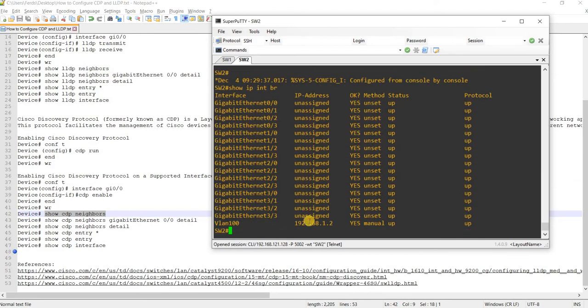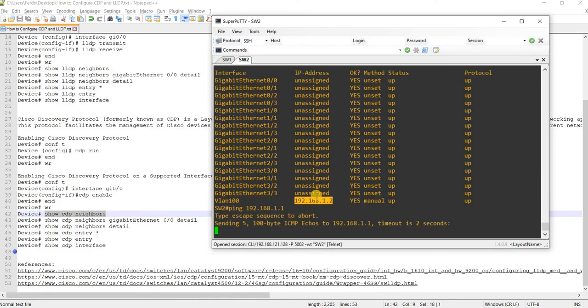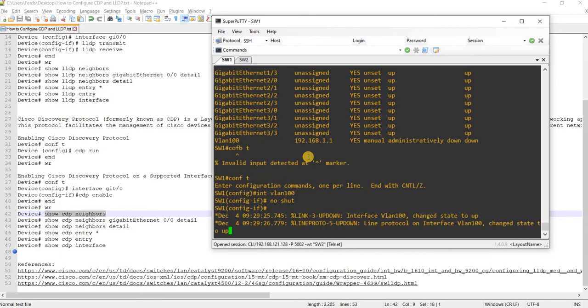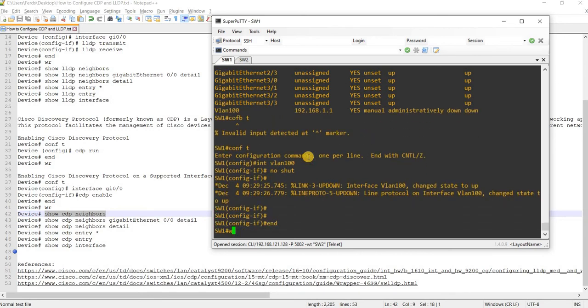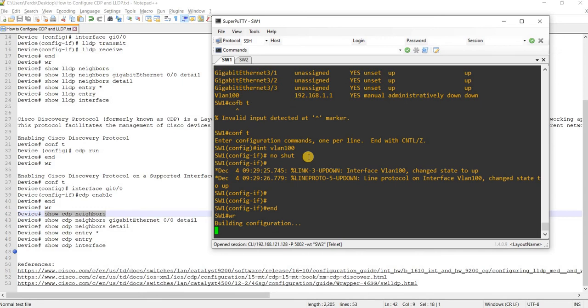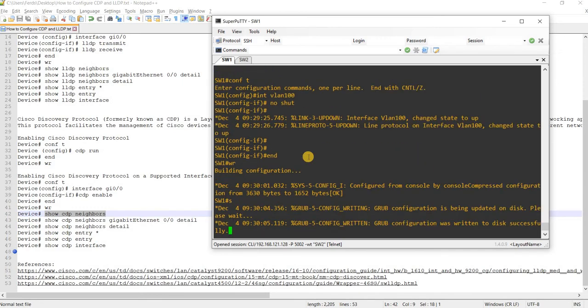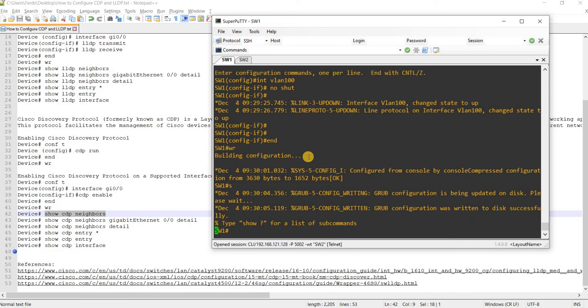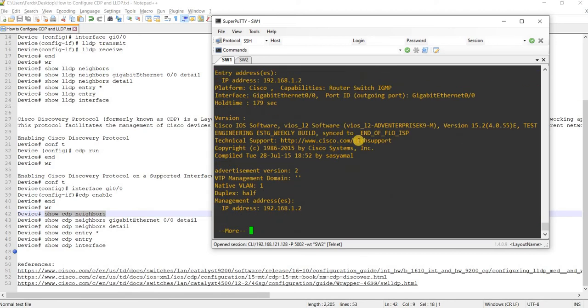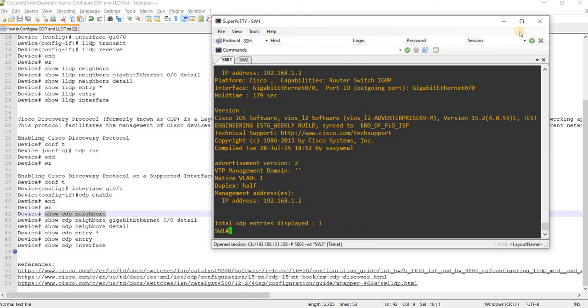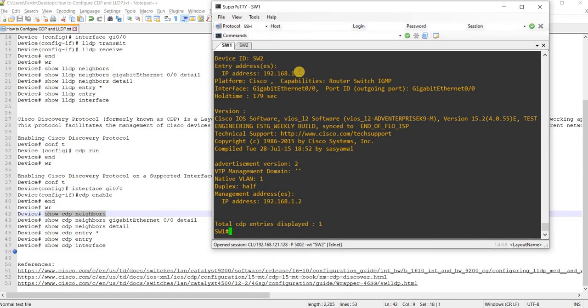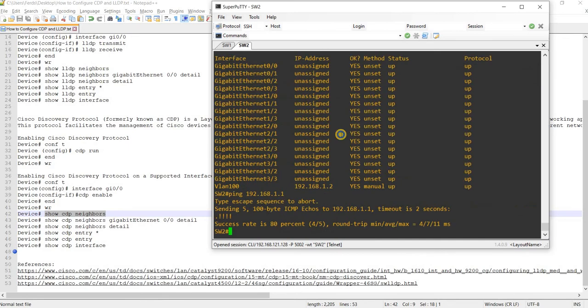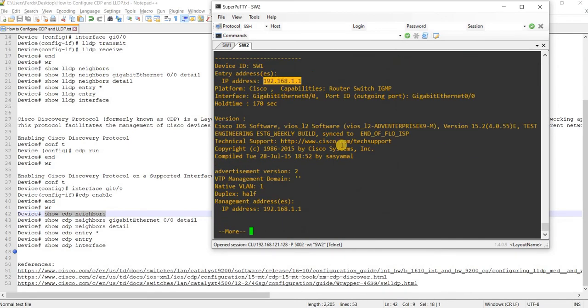Let me ping switch one. Yeah, I can ping it. So now if I do the same command, show CDP neighbors detail, yeah, I can see the IP address of switch two. And of course, if I do the same command on switch two, I will see the IP address of switch one.